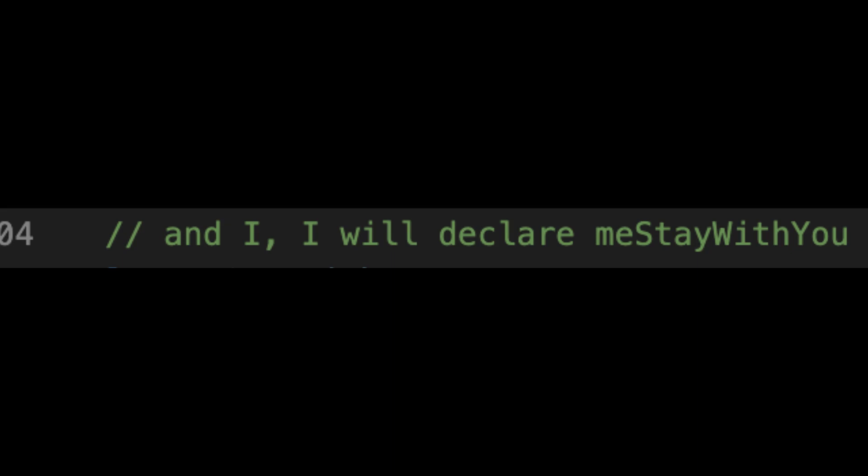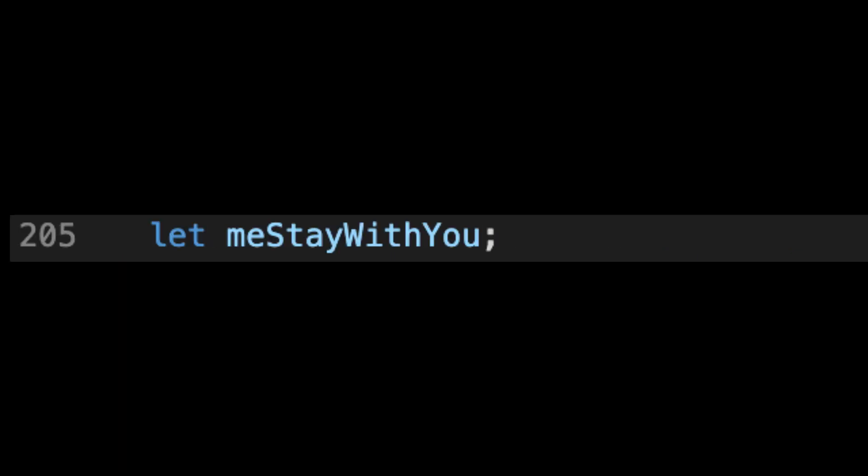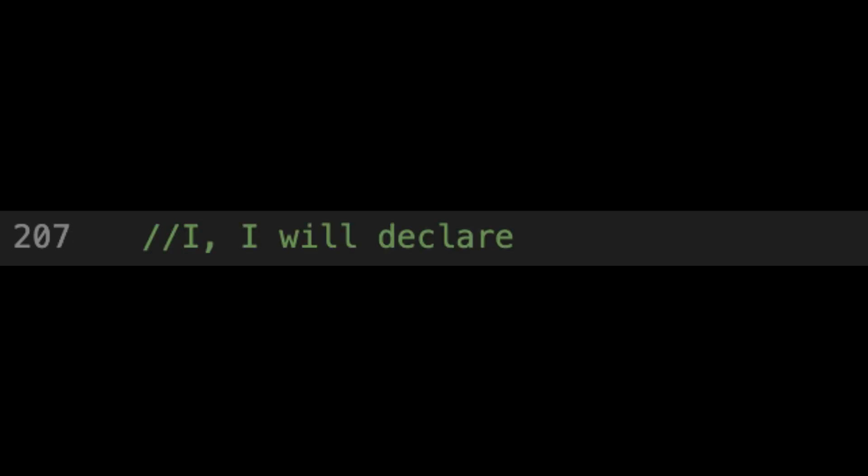I won't give me stay with you. Let me stay with you. I, I won't give.